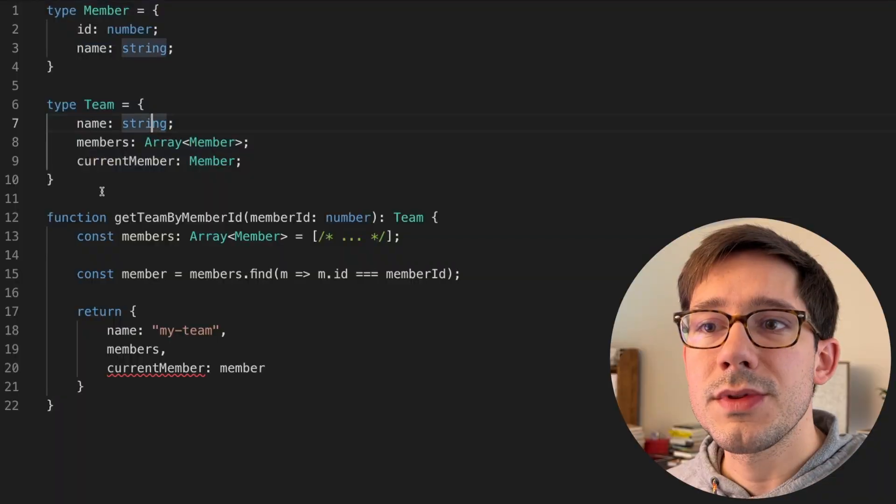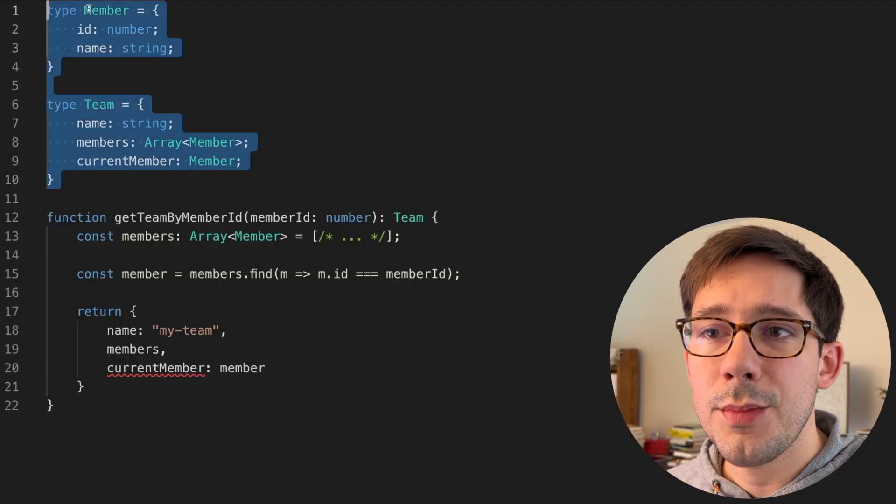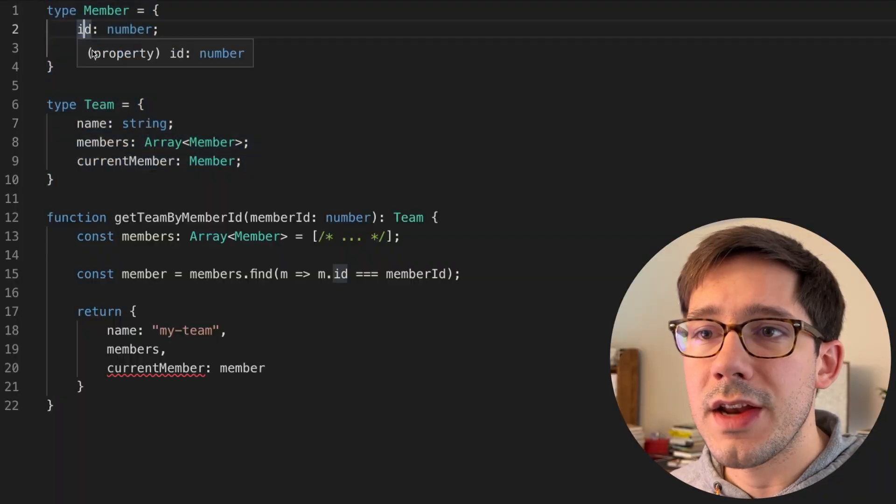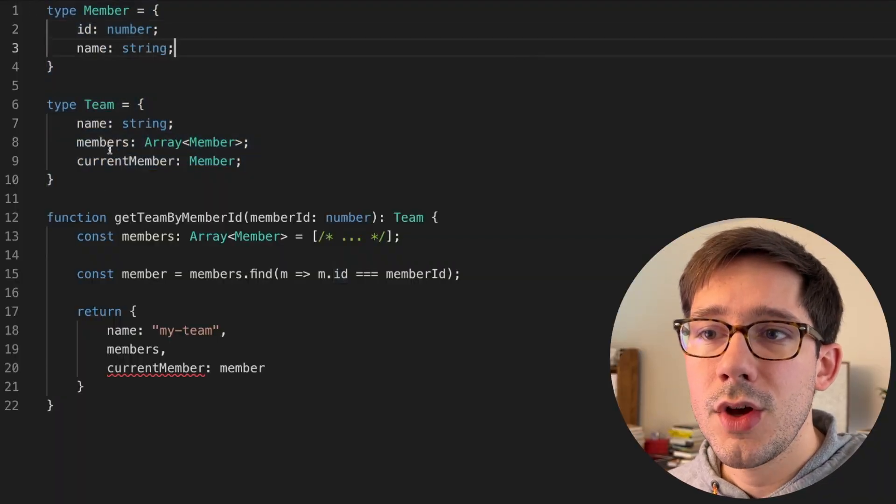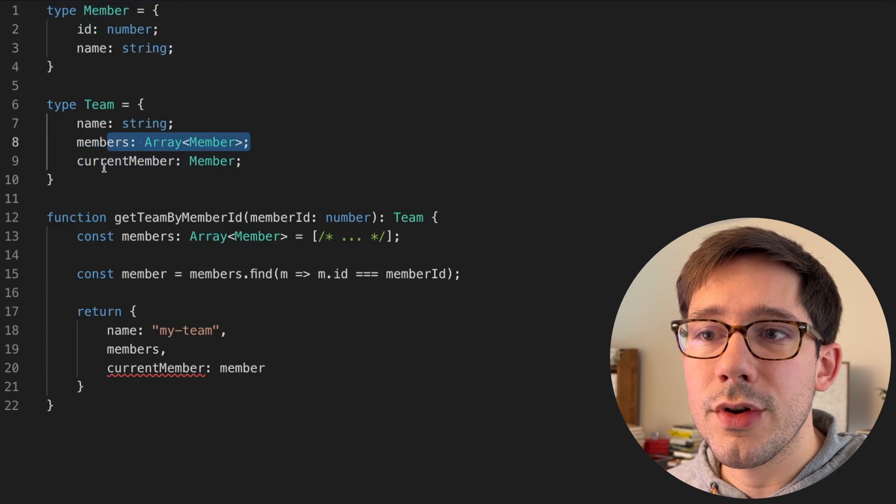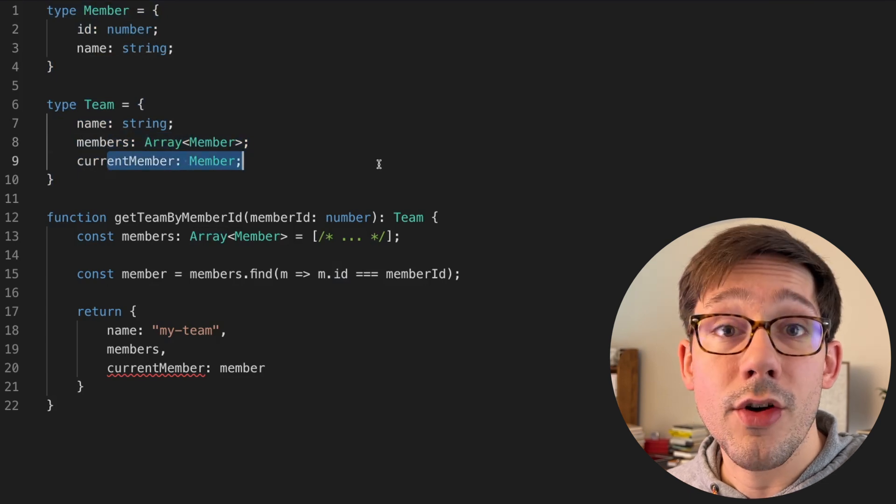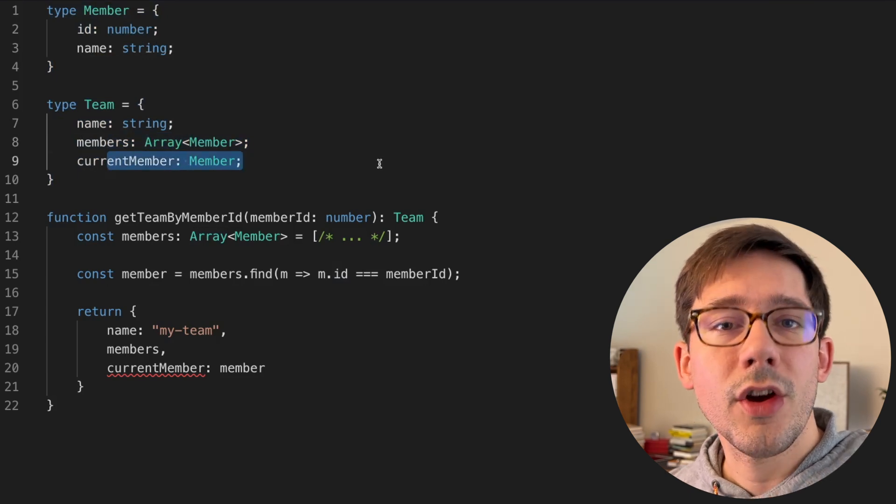This is an example of a TypeScript problem that I run into pretty frequently in my day-to-day work. We've got some simple types at the top, a member with an ID and a name, and then a team with a list of members and also a current member.